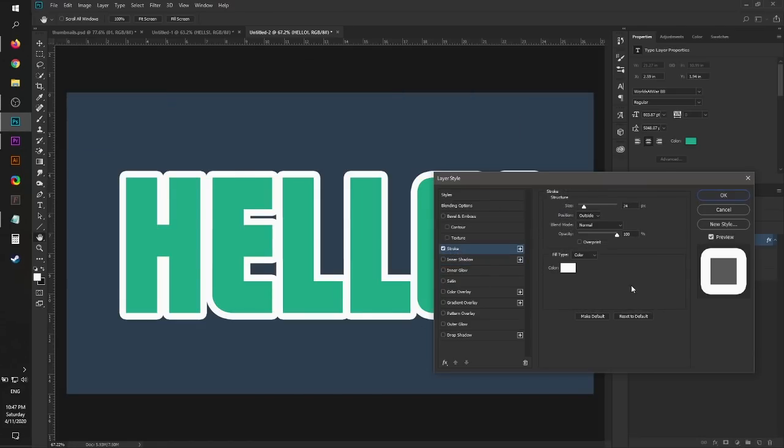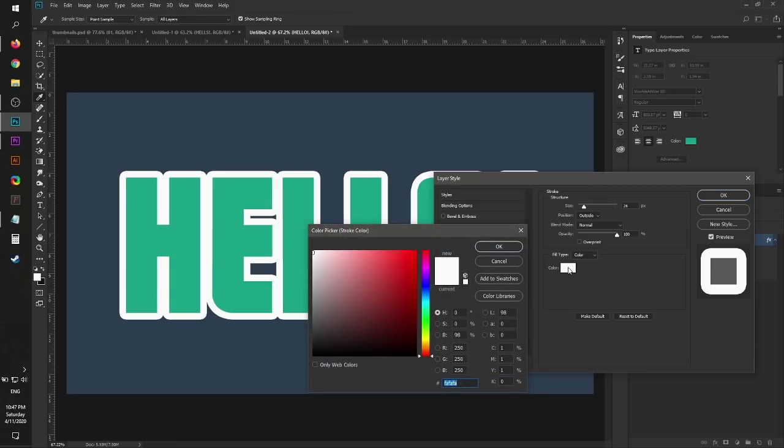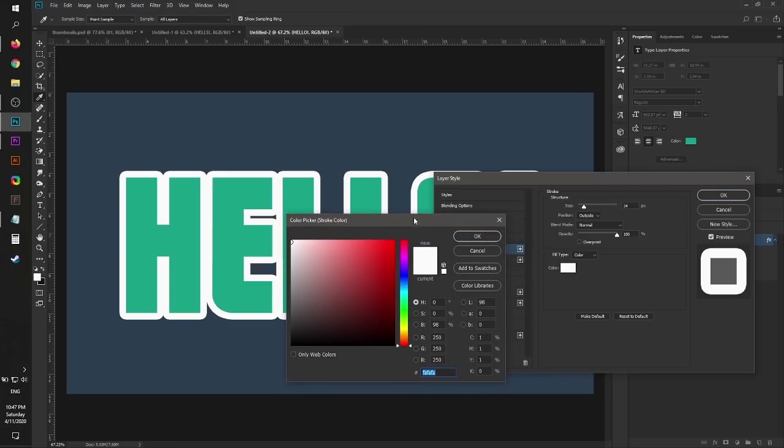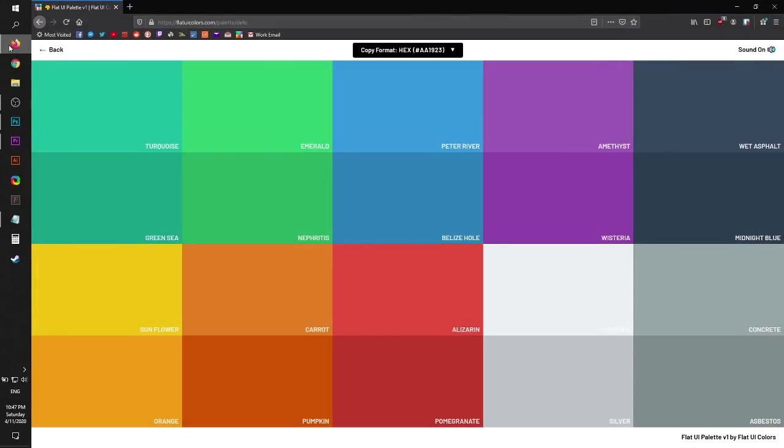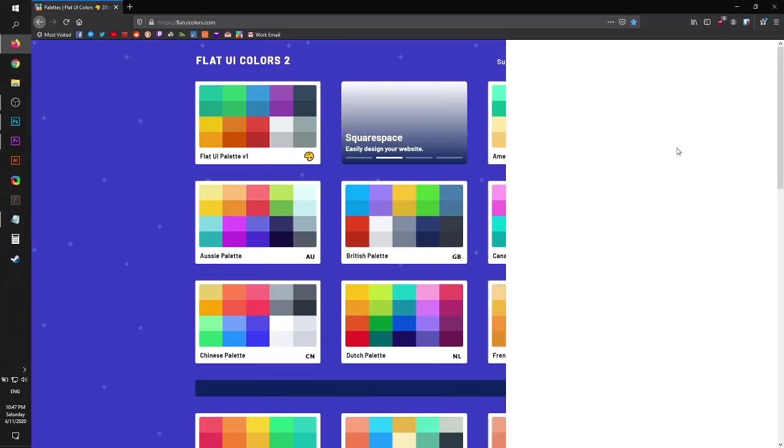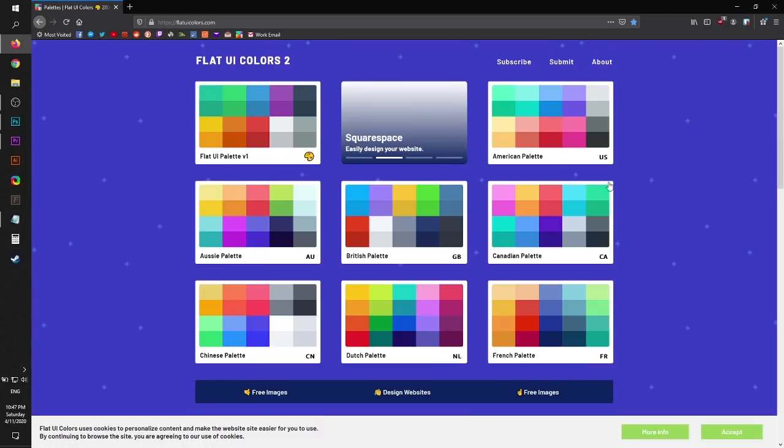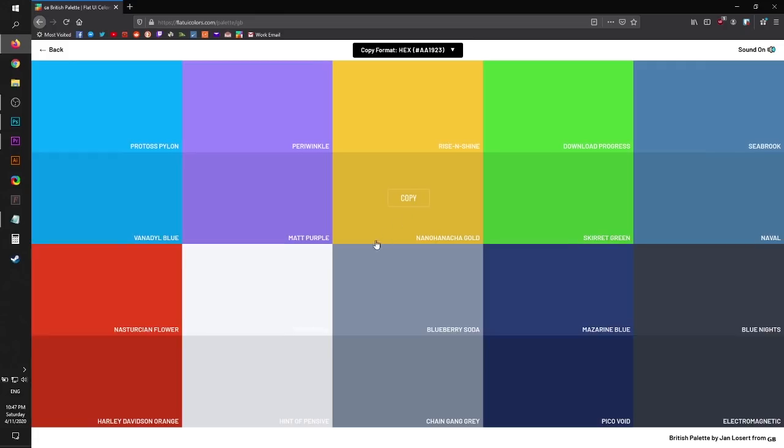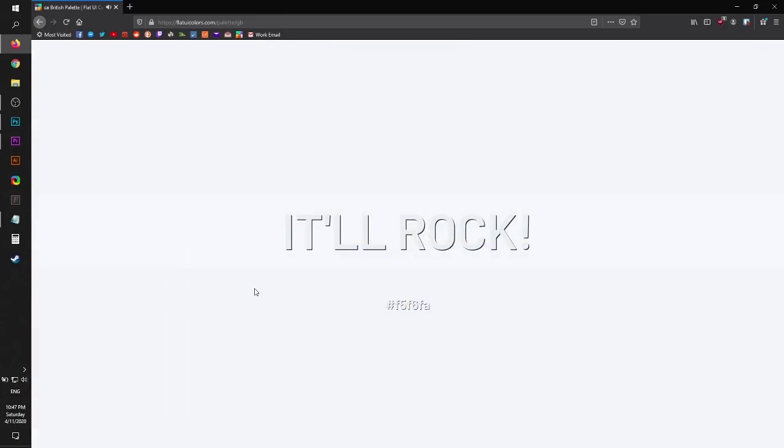I go to Color first, click that, and then choose whatever color you want. If you want to go here and find a nice color on Flat UI Colors dot com, copy that, and then paste it here. There you go.